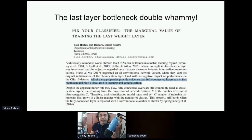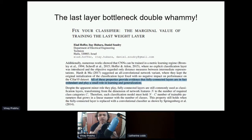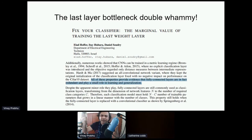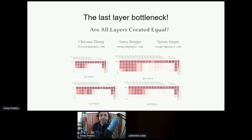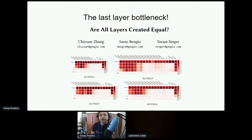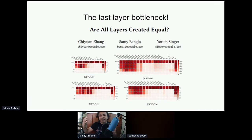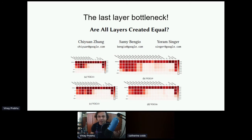This bottleneck double whammy has been visited and revisited many times in literature. Hoffer et al. basically saw through this problem and said we should not even be training the last layer — just fix it using Hadamard matrices and focus on training only the first few layers where the interesting nonlinear transformations happen. Similarly, there is a paper by Sammy Ben-Guyo's group titled 'All Layers Are,' questioning if all layers are created equal. This frustration over the large number of parameters residing in the most dumb part of the neural network — the pre-softmax layer — has been attacked on several fronts.